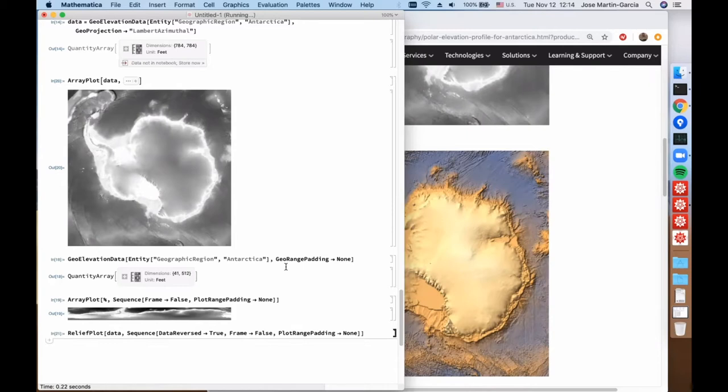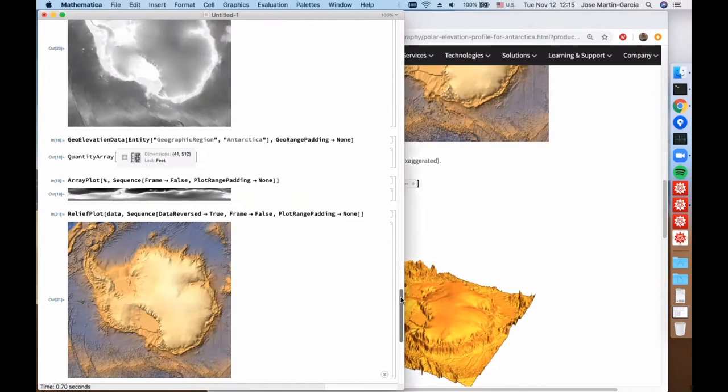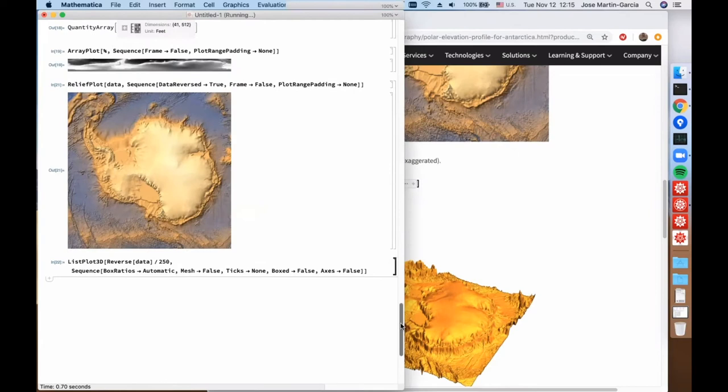The data we downloaded can now be manipulated with any other non-geo function. For example, ReliefPlot will produce a relief result, or for example this will produce a 3D version of the data.